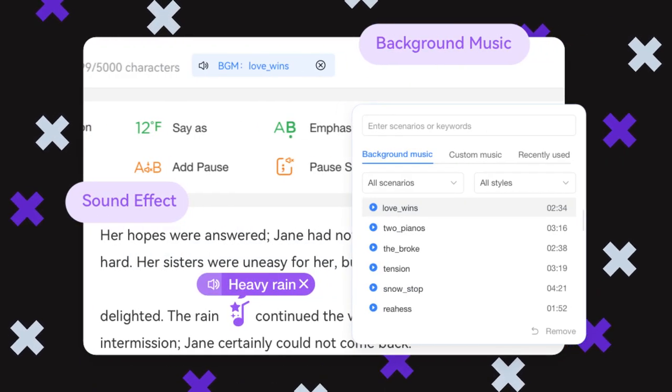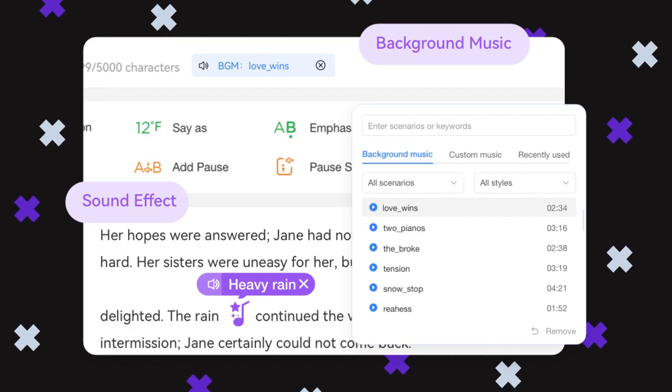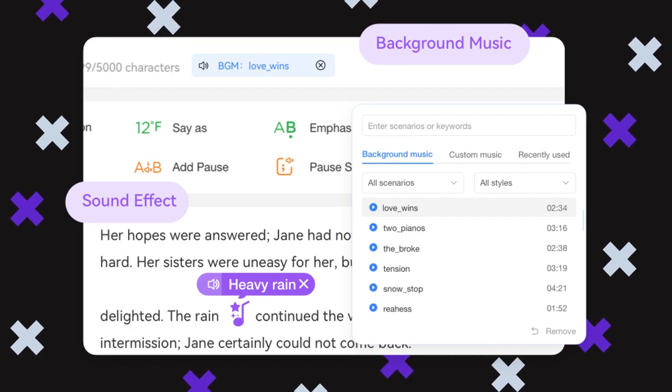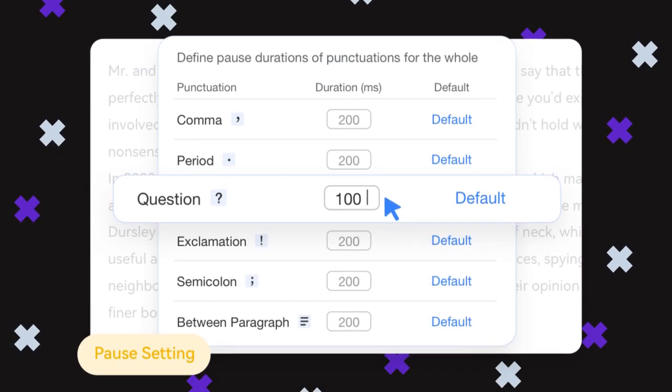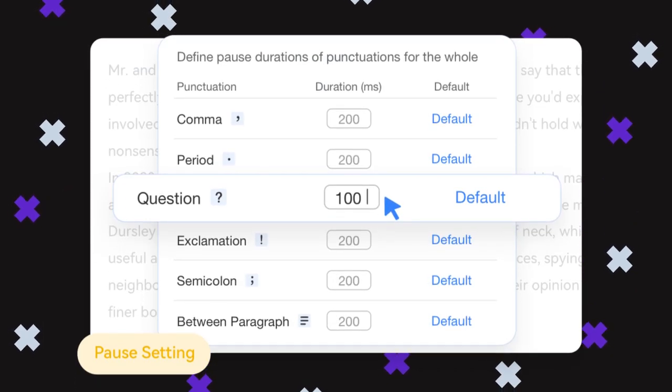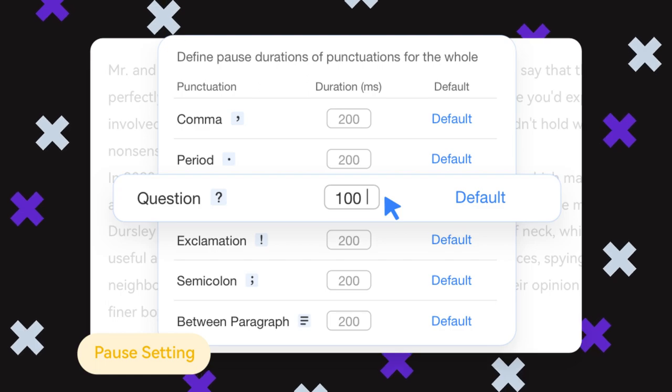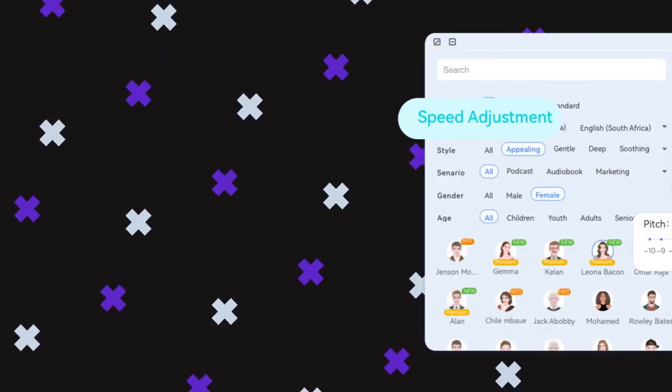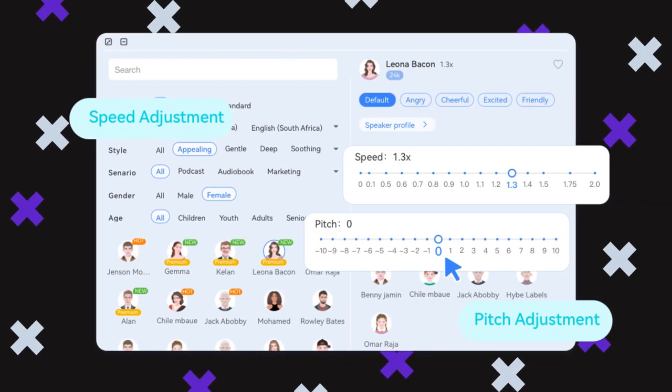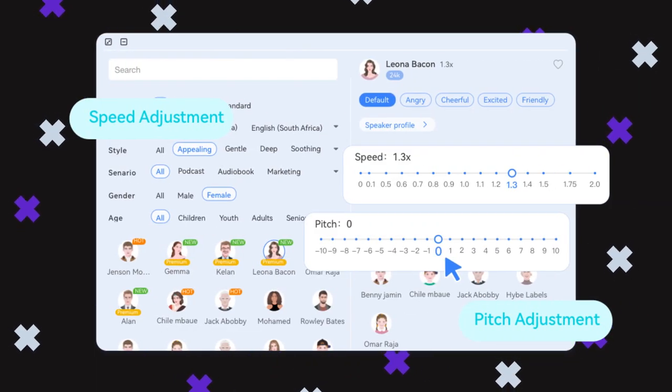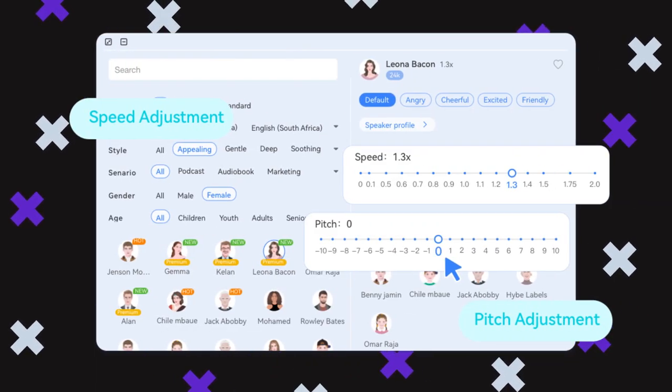Whether you're creating videos, podcasts, or audiobooks, DupeDub can help you create high-quality voiceovers in a matter of minutes. Thanks for watching this review of DupeDub. I hope you found it helpful and informative.